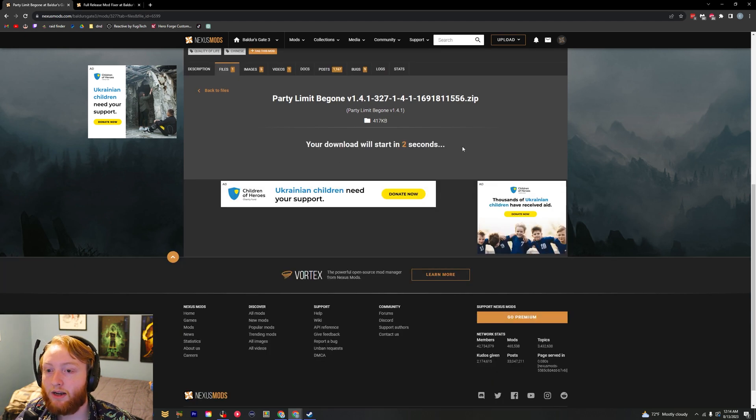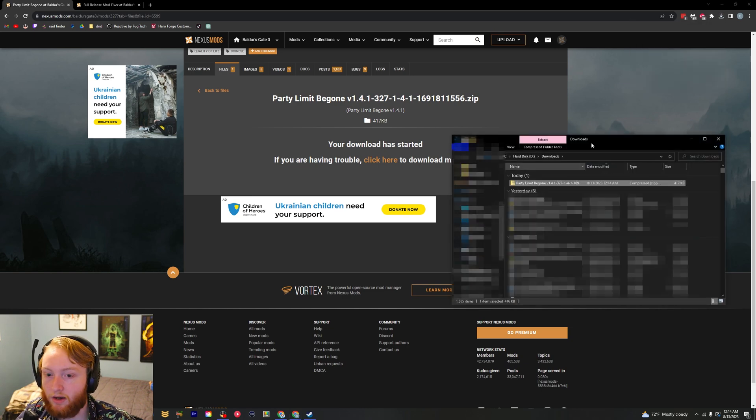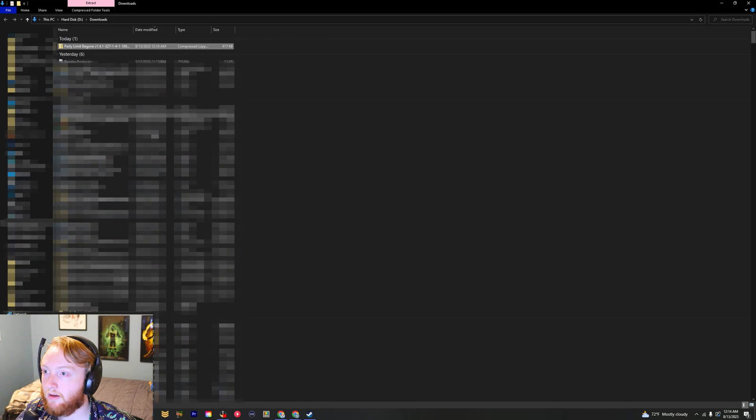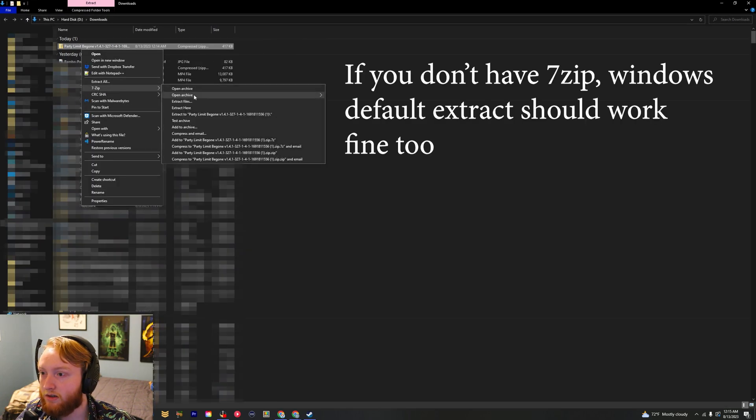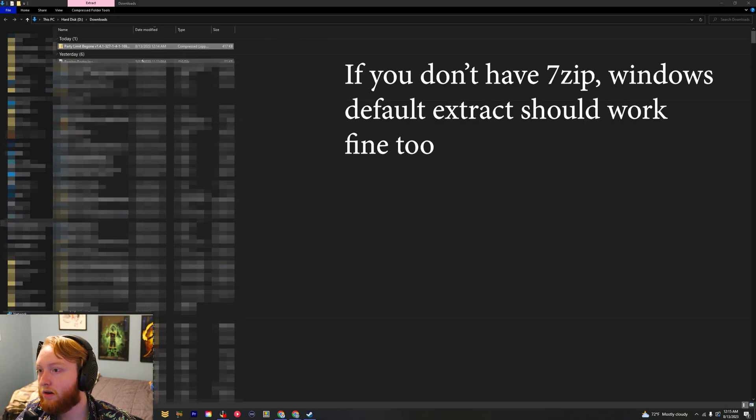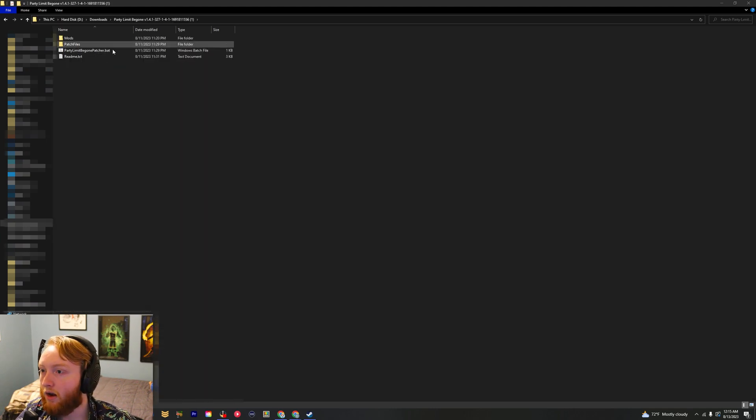It's pretty simple, it'll download right up here. Just look at where it is and then extract it. You're just going to 7-zip extract to the folder name and then you have that all right there.